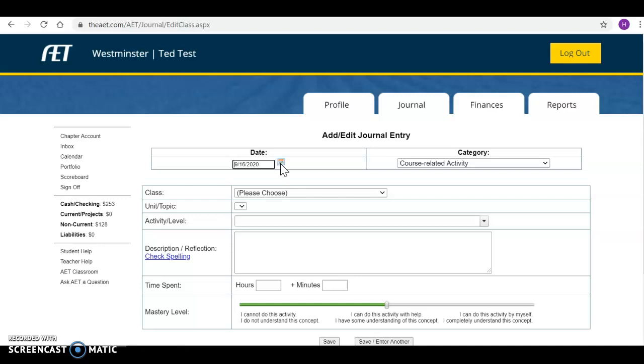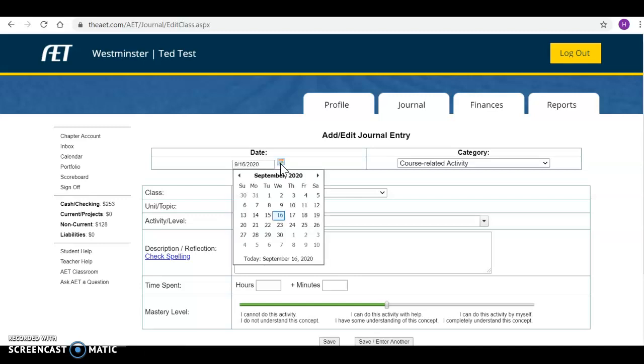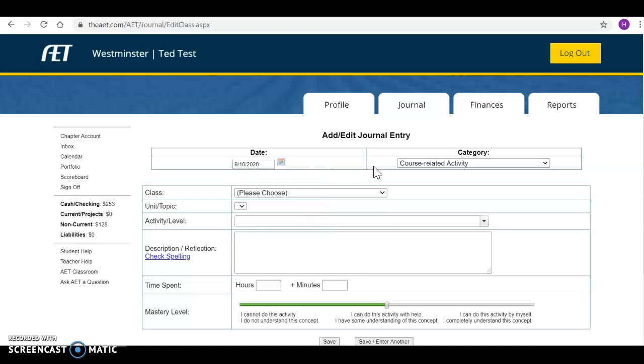You're going to set the date to whatever day you actually did the assignment. So say we did an assignment in class on September 10th. I'm going to select that.